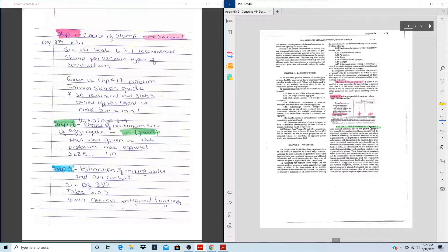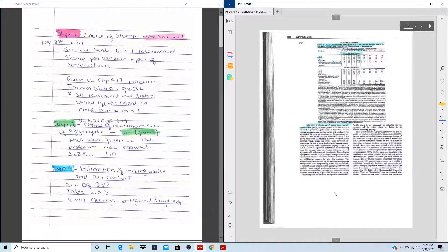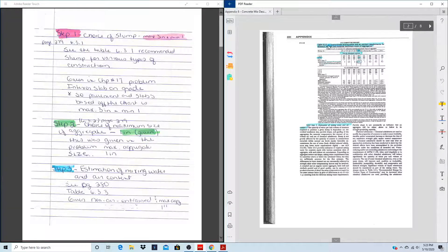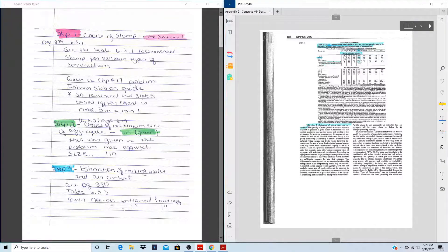Step 2 is the choice of maximum aggregate size. This is typically determined by sieve analysis, but in this problem it was given as 1 inch. Step 3 is estimating how much mixing water is needed and the air content. We'll use Table 6.3.3, which is part of the ACI — American Concrete Institute — guidelines. Since we're using non-air-entrained concrete, we'll use the top portion of the table. Our maximum aggregate size is 1 inch and we're working with 3 to 4 inches of slump.